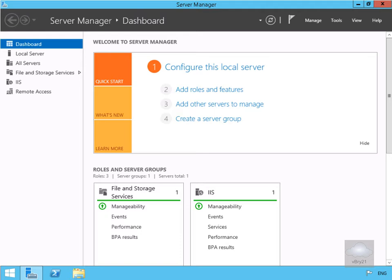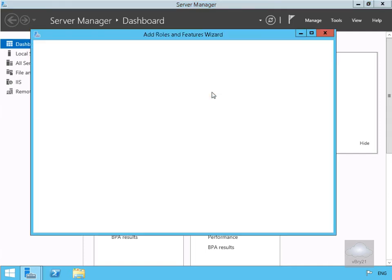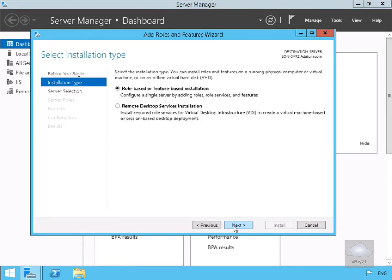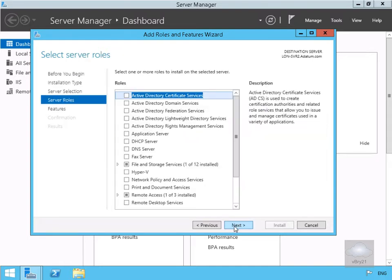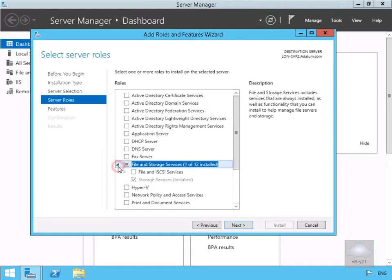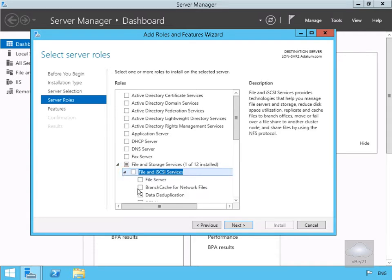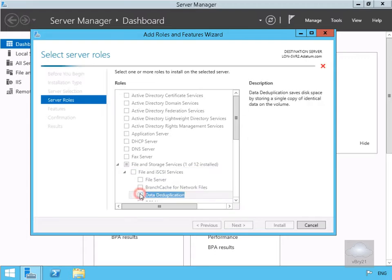We're going to come into our server and add some roles and features. On the installation type we'll go for role-based or feature-based installation. On the server selection we'll select our server, then on the server roles we'll come down to File and Storage Services, expand it, navigate to File and iSCSI Services, and enable data deduplication.